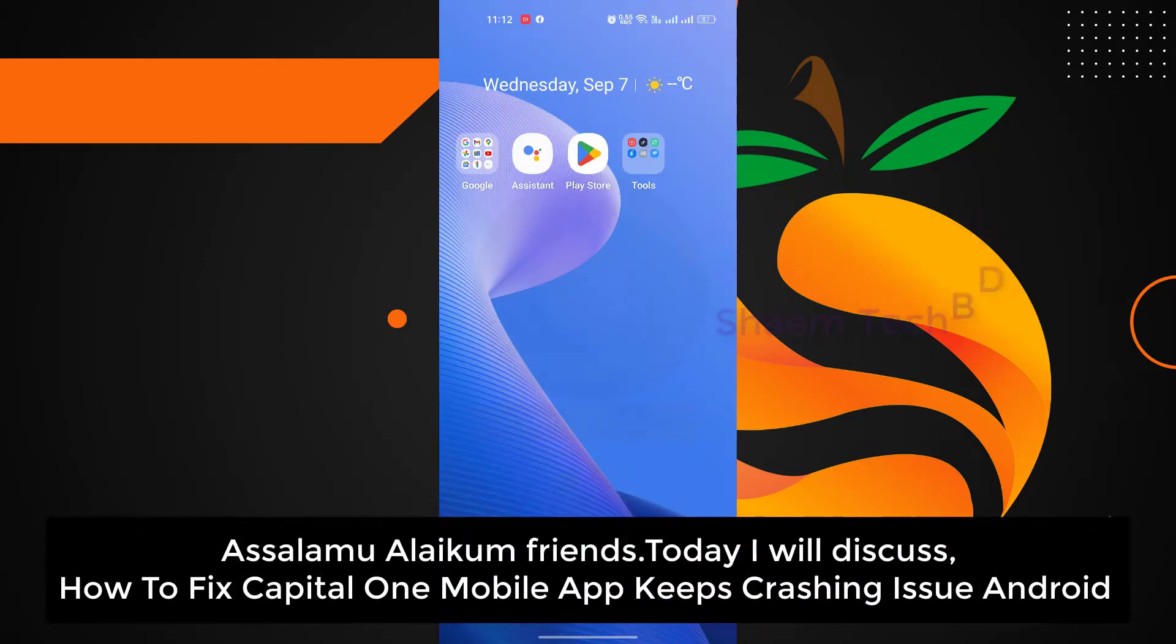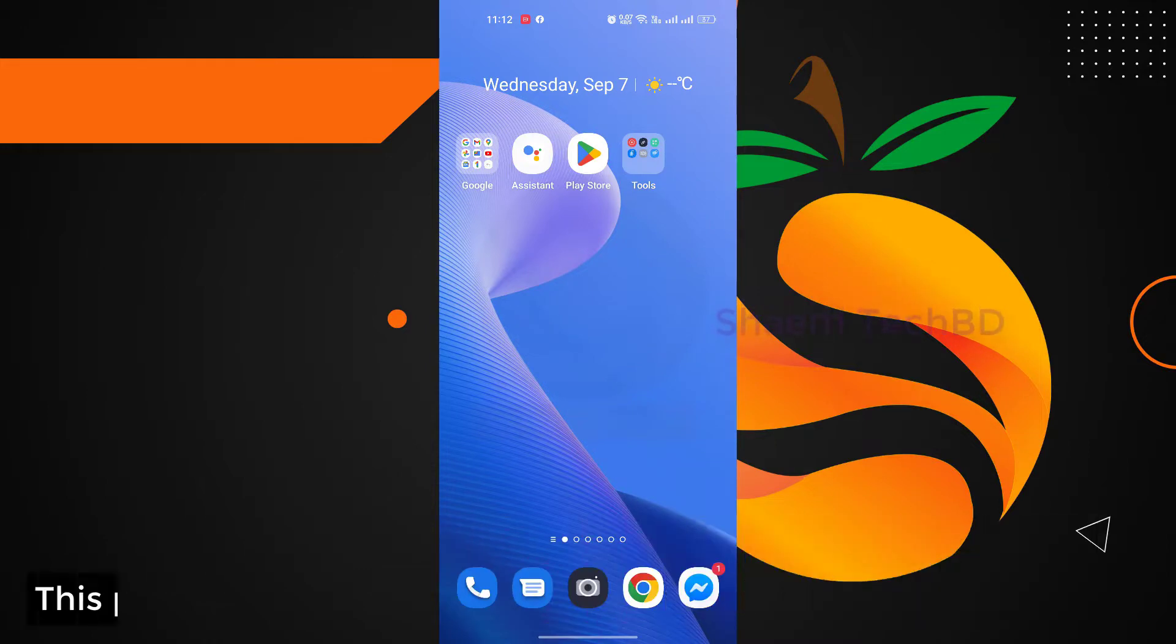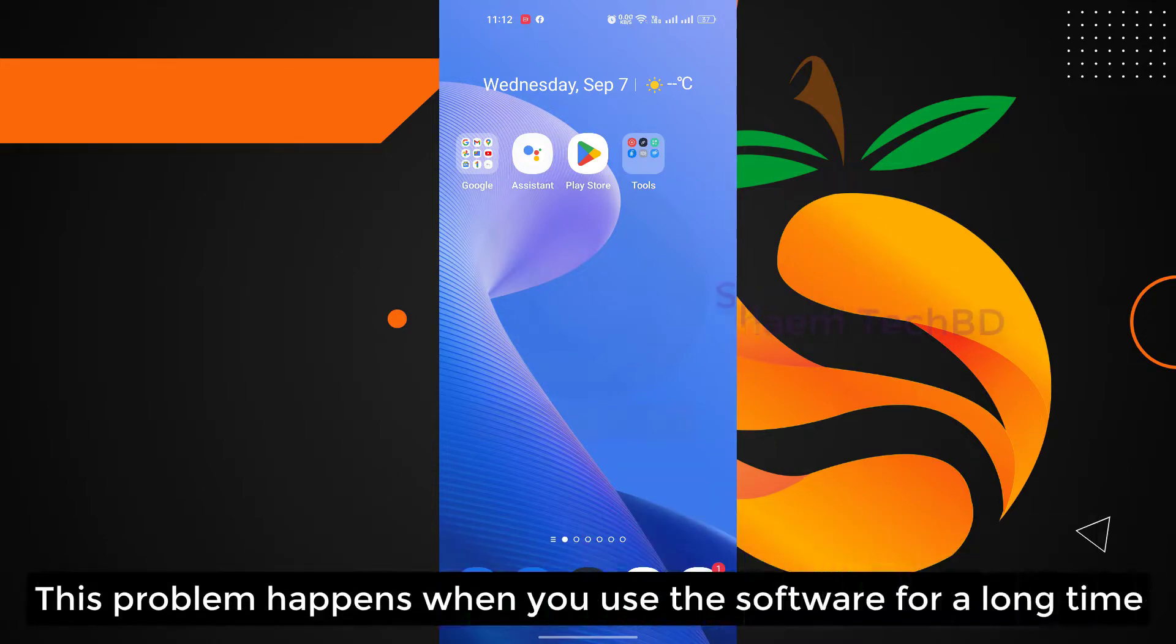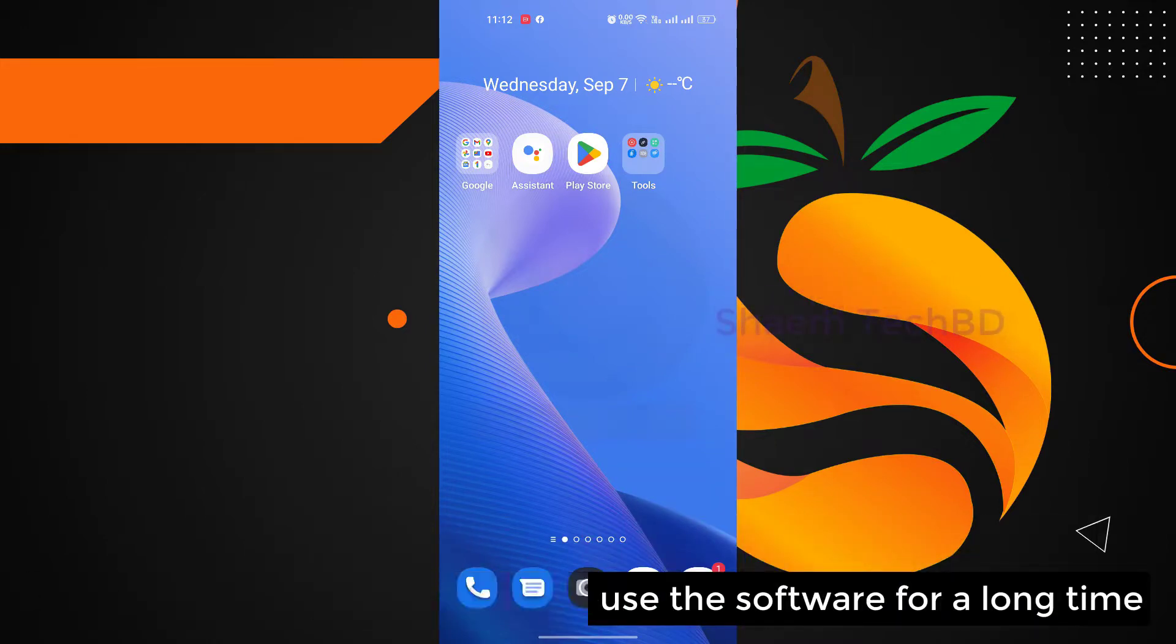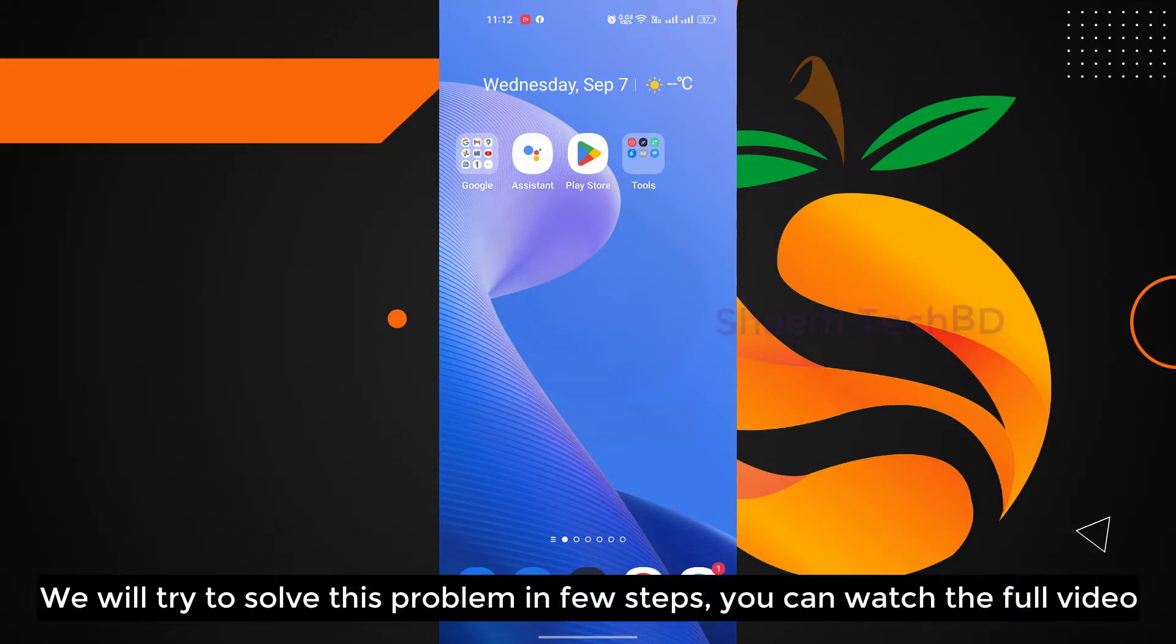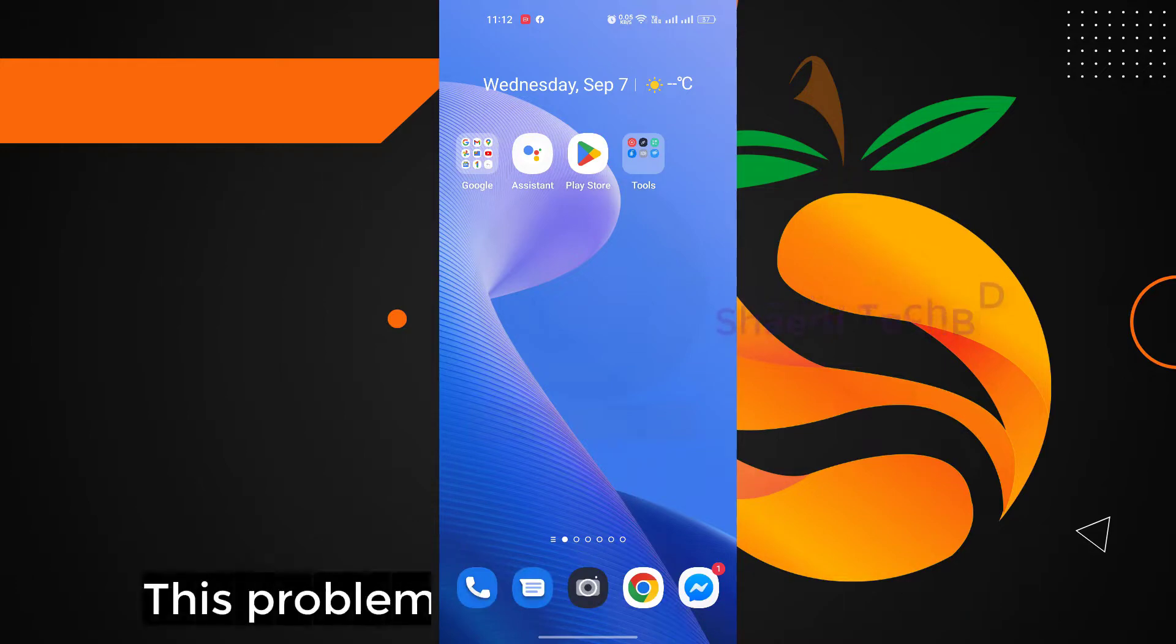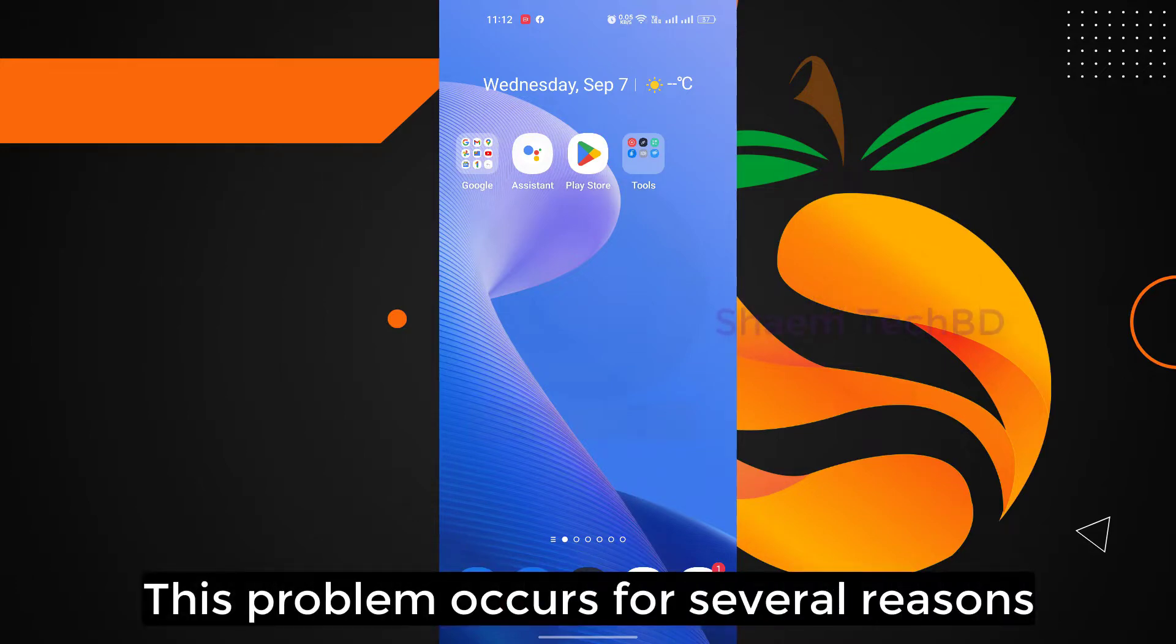Assalamualaikum friends, today we will discuss how to fix Capital One mobile app keeps crashing on Android. This problem happens when you use the software for a long time. We will try to solve this problem in a few steps. You can watch the full video. This problem occurs for several reasons.